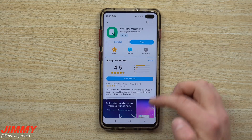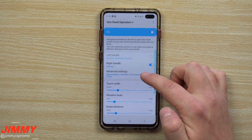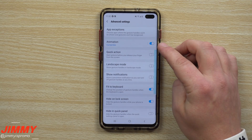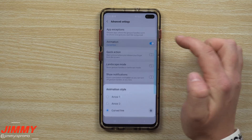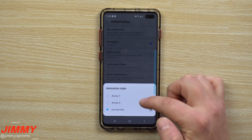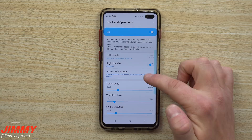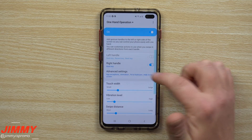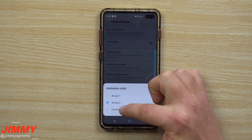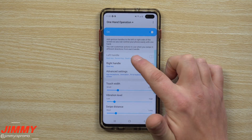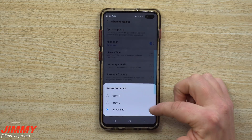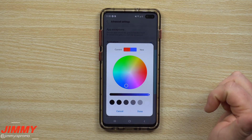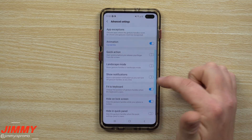Under Advanced Features you can change the animation of what it looks like. This one is the curved line. You can also use a regular arrow — if you want a small arrow — or Arrow 2, which is a slightly larger arrow. Then there's the curved line, which I love: it's a little bubble-looking line. You can go into settings and change the color.